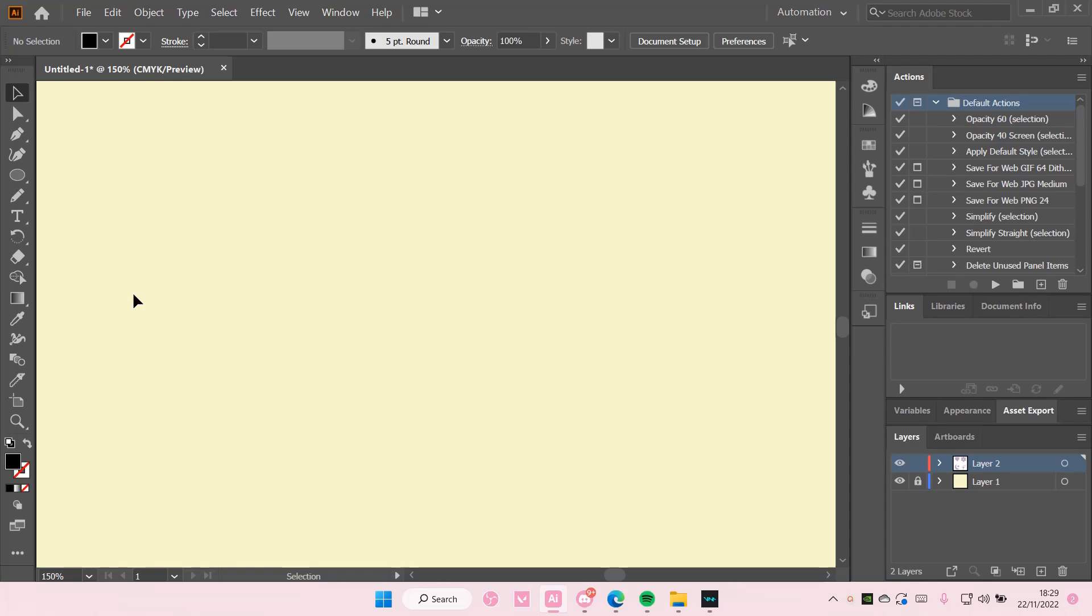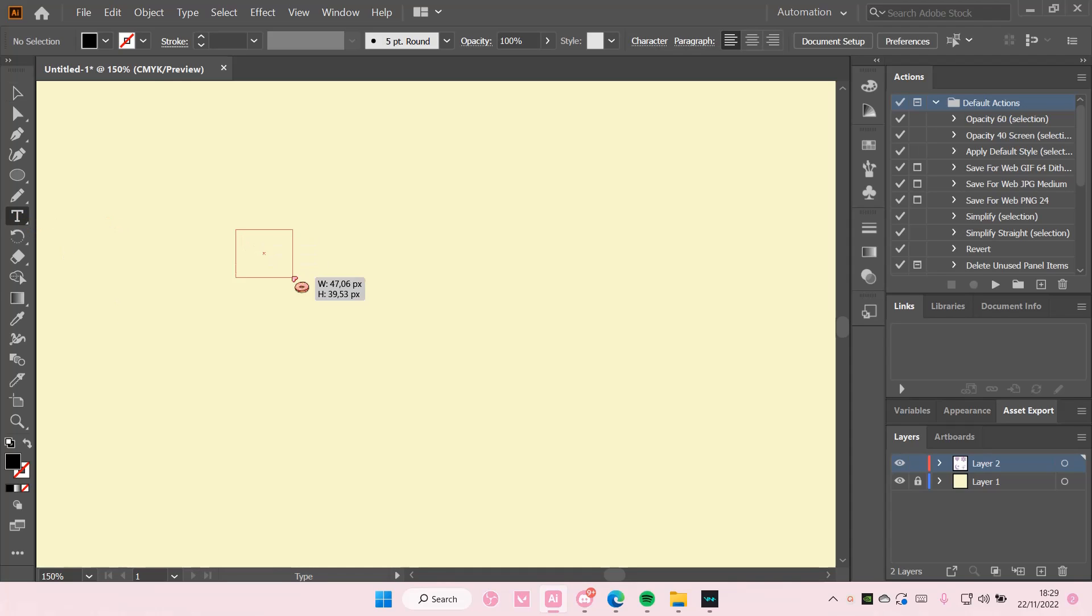Hey guys and welcome back to this channel. In this video I'll be showing you how you can add your own swash to your text on Adobe Illustrator CC.